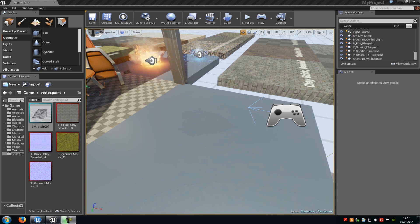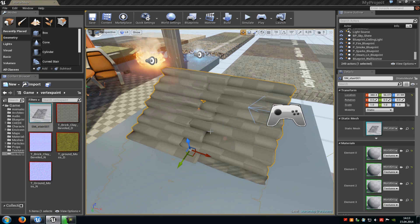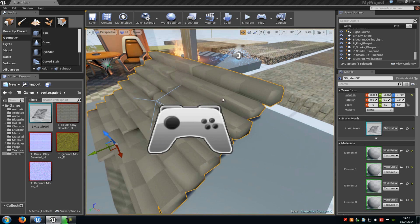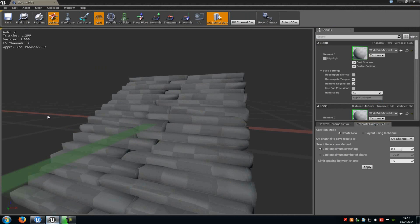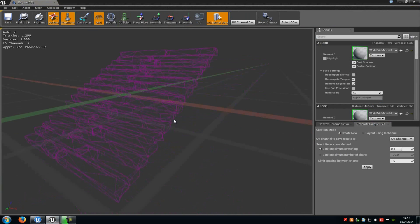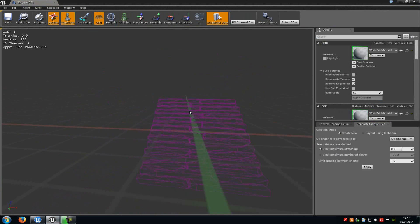First of all, drag and drop the mesh into the level, and make sure that it has enough vertices, because when we have more vertices we get a better painting quality. Like this staircase here — that's pretty many, as you can see. That's enough for our painting.